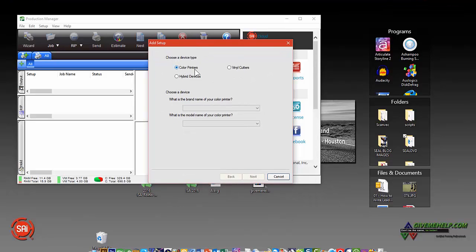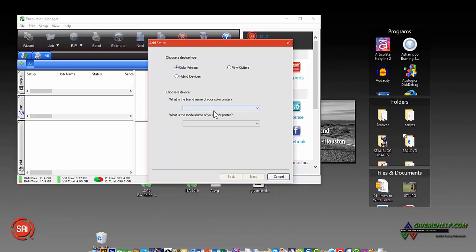So you have color printers, hybrid devices—those might be printers with cutters already installed—and vinyl cutters. Let's install a printer first.